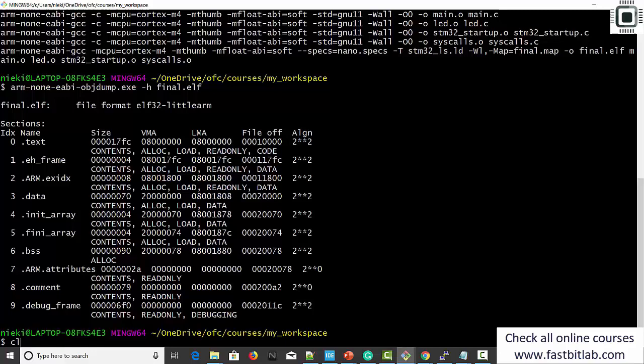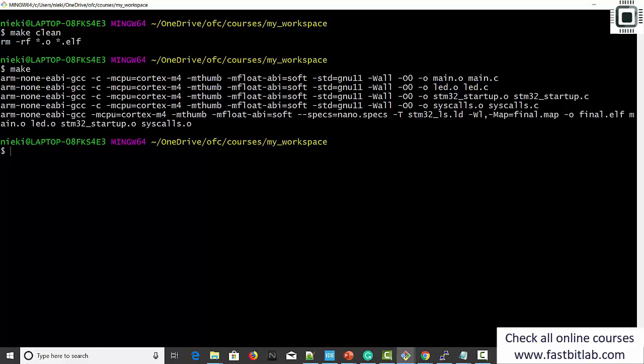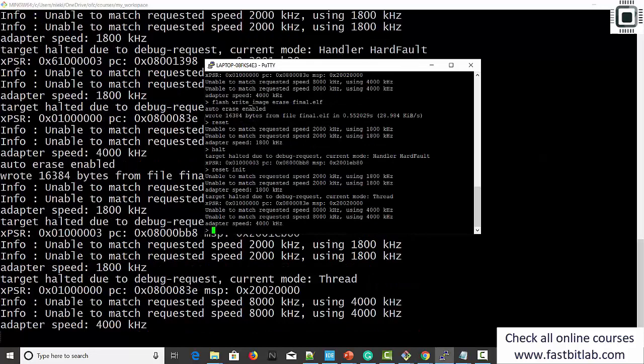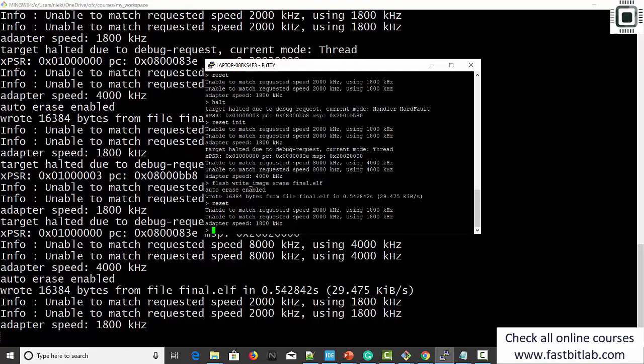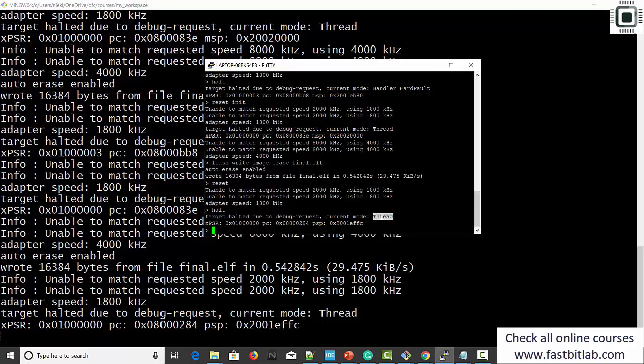Rest of the code will be the same. Let's try this. Let's test: reset init, flash write image, reset. Yes — now you can see that our code is executing on the board. Run halt and you can see it is in thread mode. That's correct — no exception. Successfully tested our code with the C standard library.